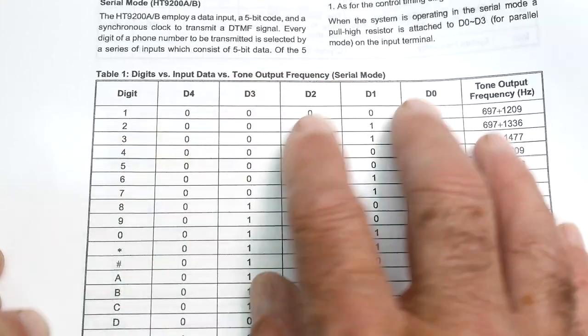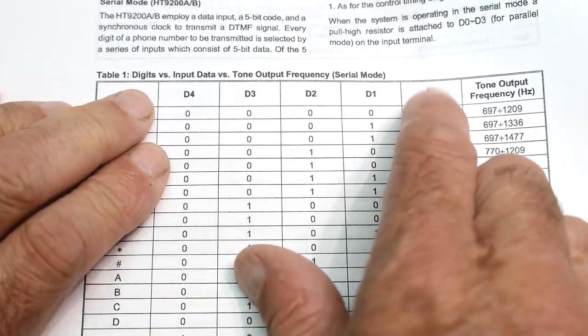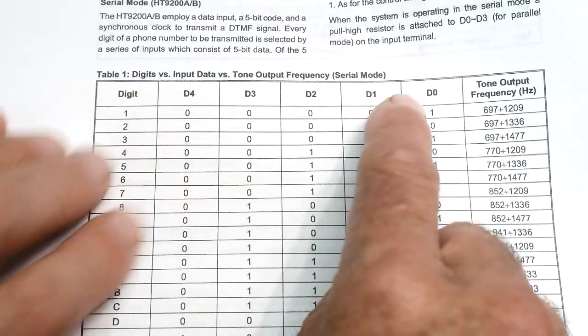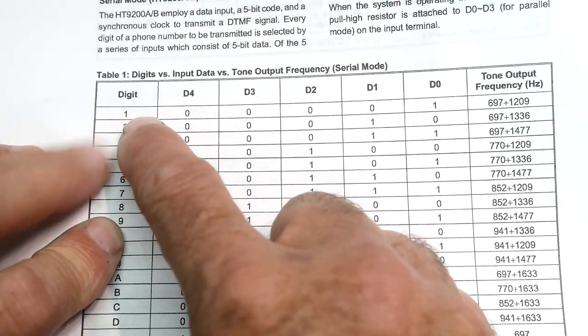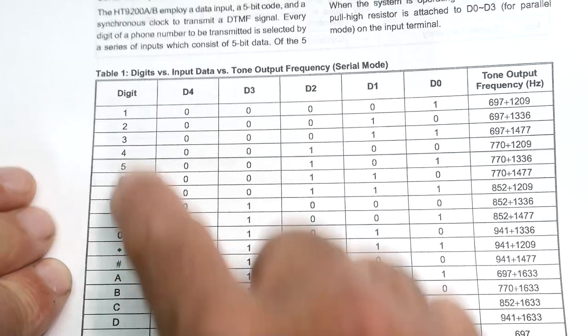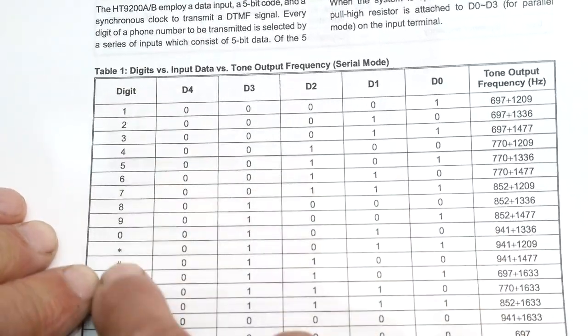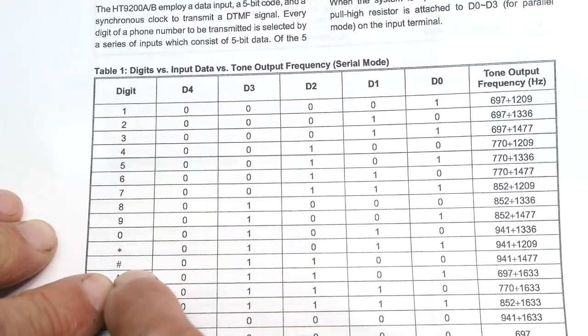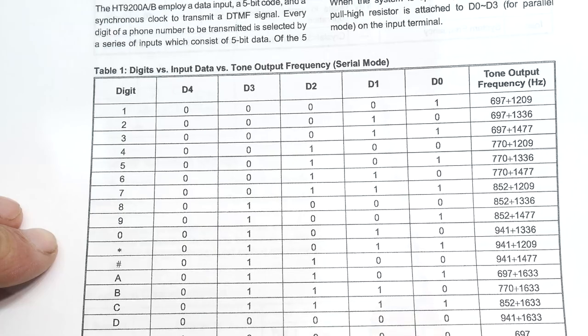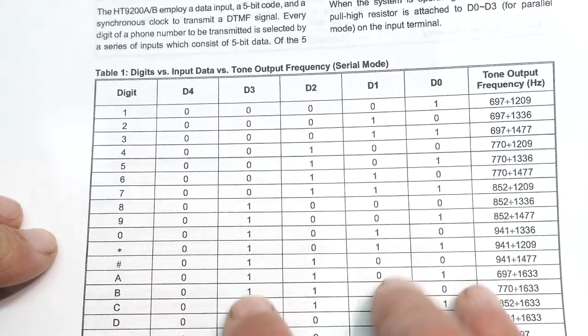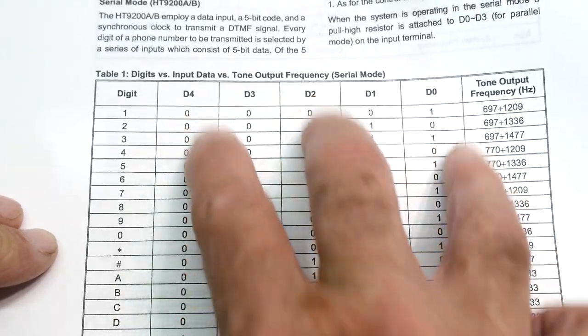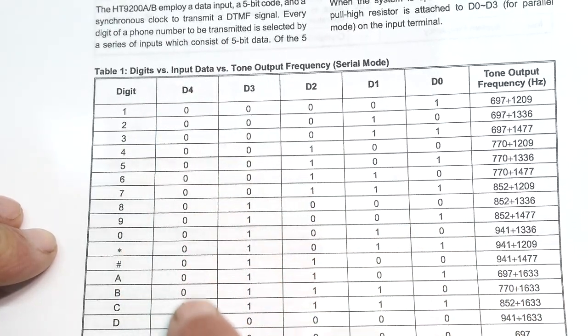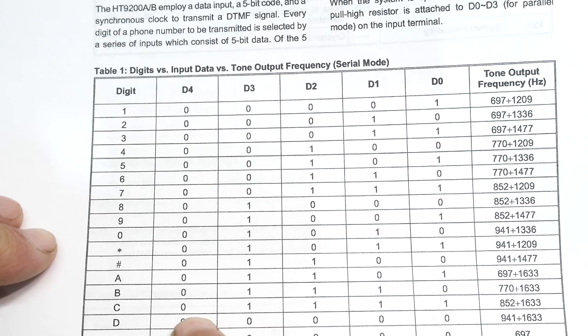All right, so these are the 5 bits that you enter, D0 through D4. And 1 through 0, star, pound, then A, B, C, D, E. And these are the bit patterns. And D4 is always low, okay?